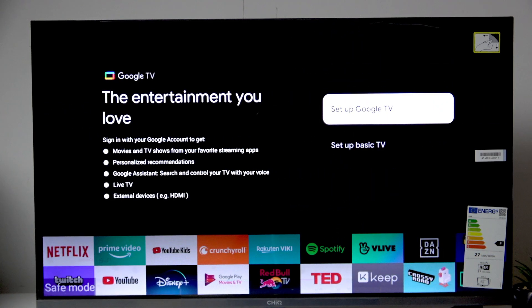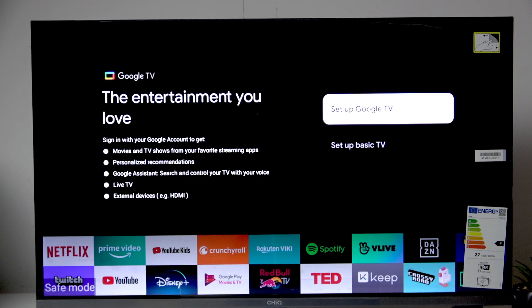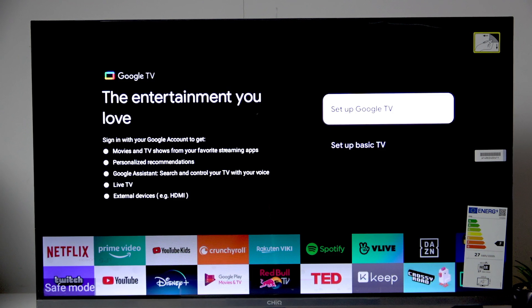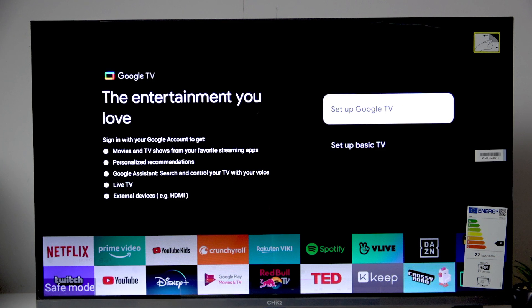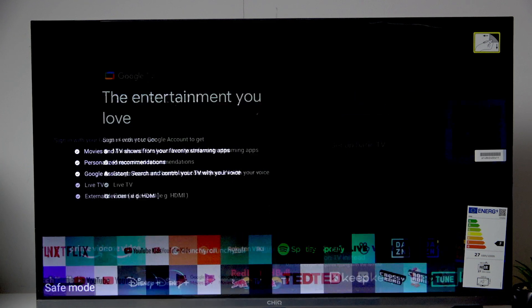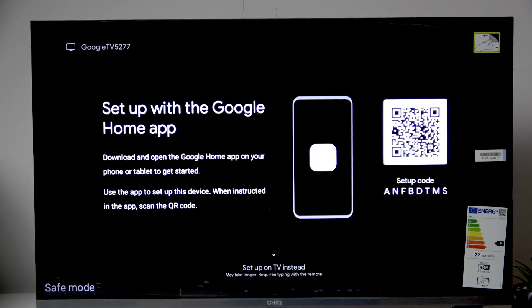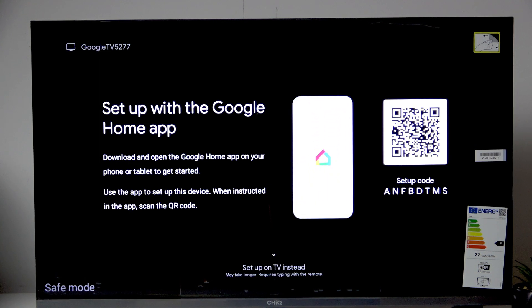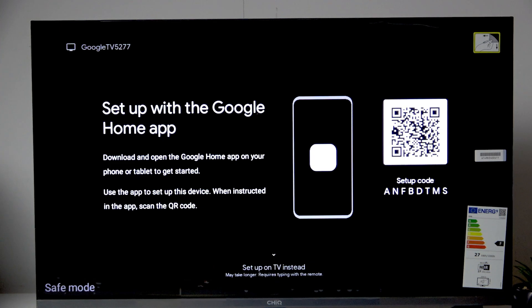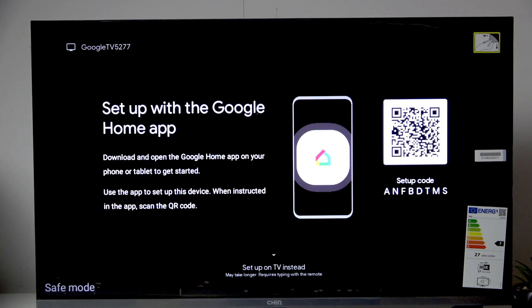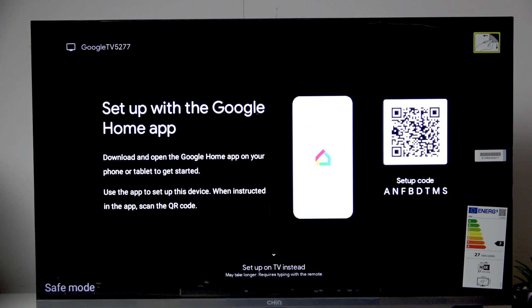And now here we can set up either basic TV or Google TV. I recommend the Google TV but it takes longer. But after the Google setup you will be able to get access to like Netflix, YouTube and much more.